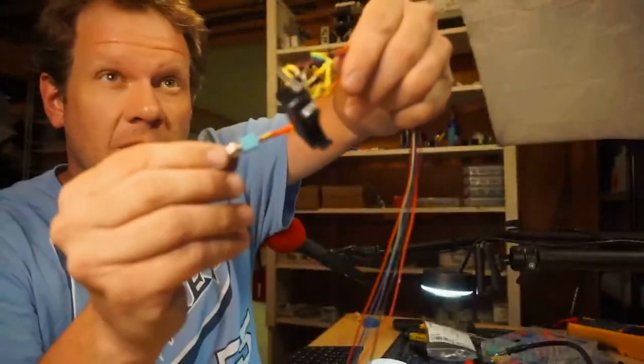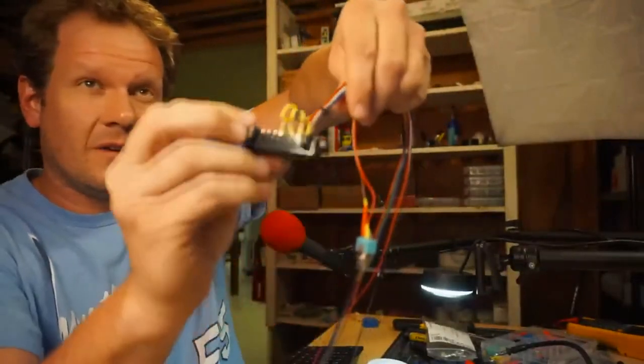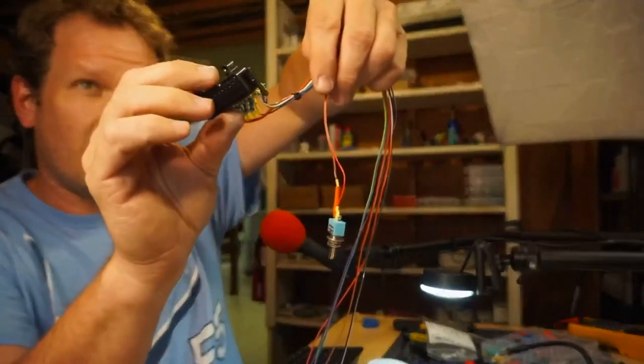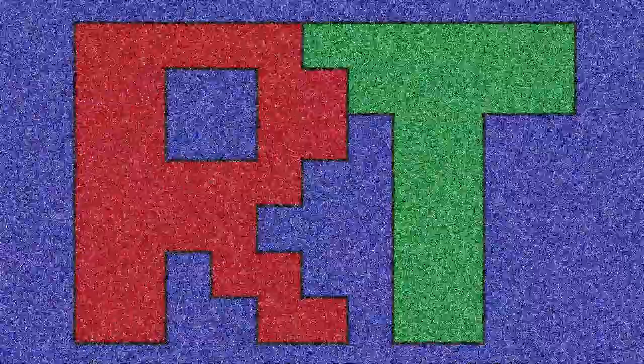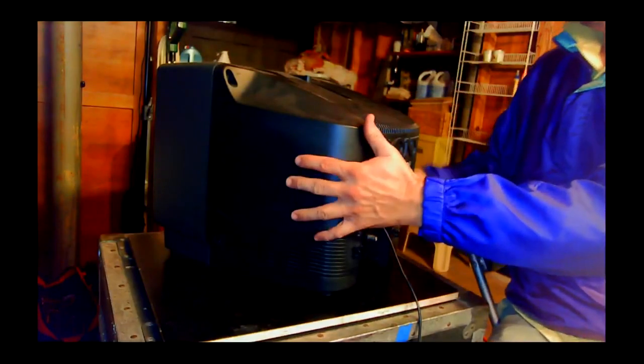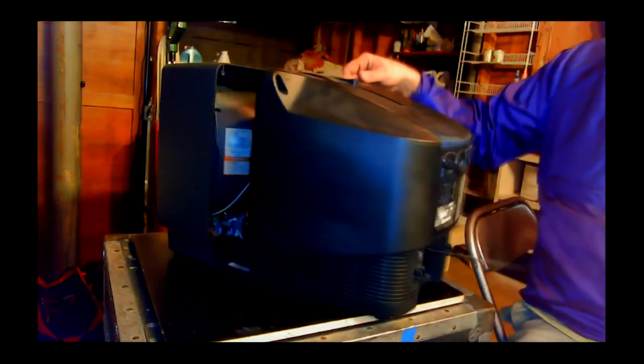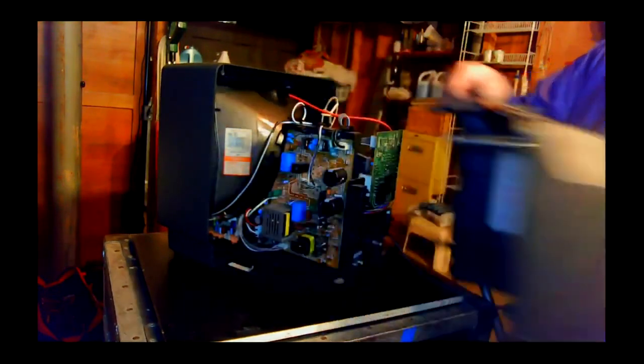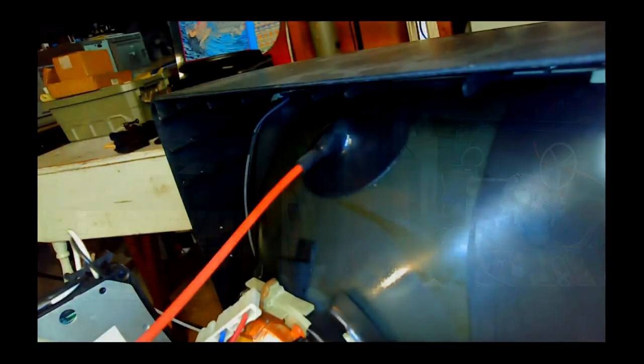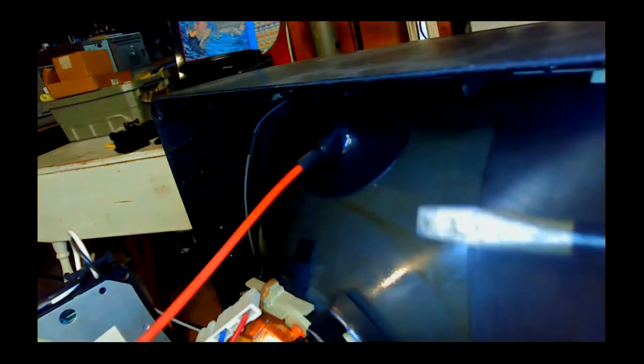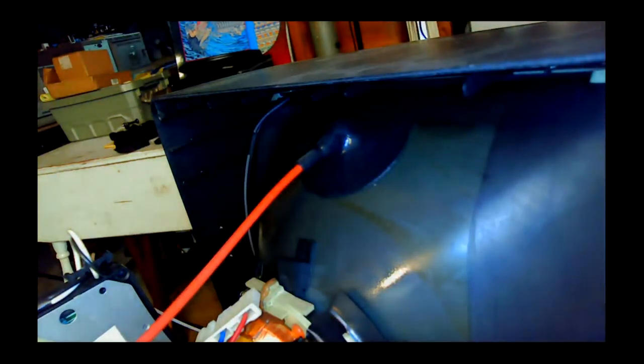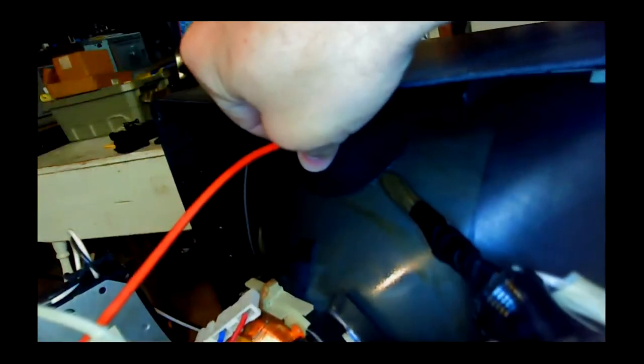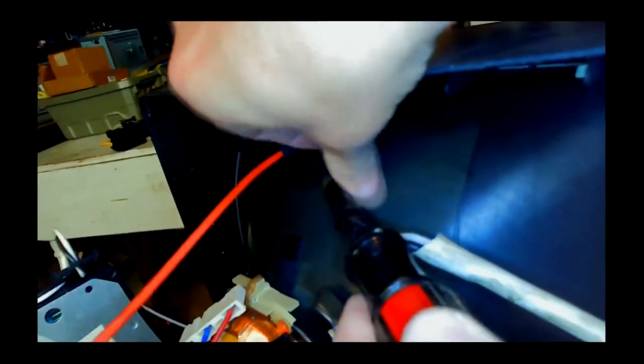Now that we finished our SCART input, let's disassemble the CRT so we can get it ready to modify for RGB input. We're going to do the discharge. I don't know if there's a resistor built into this Trinitron set but there probably is.